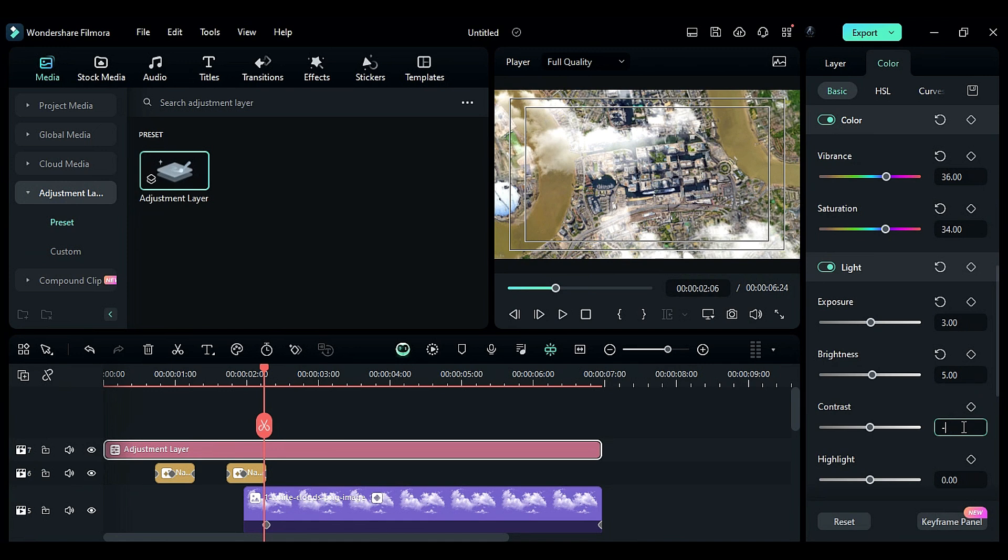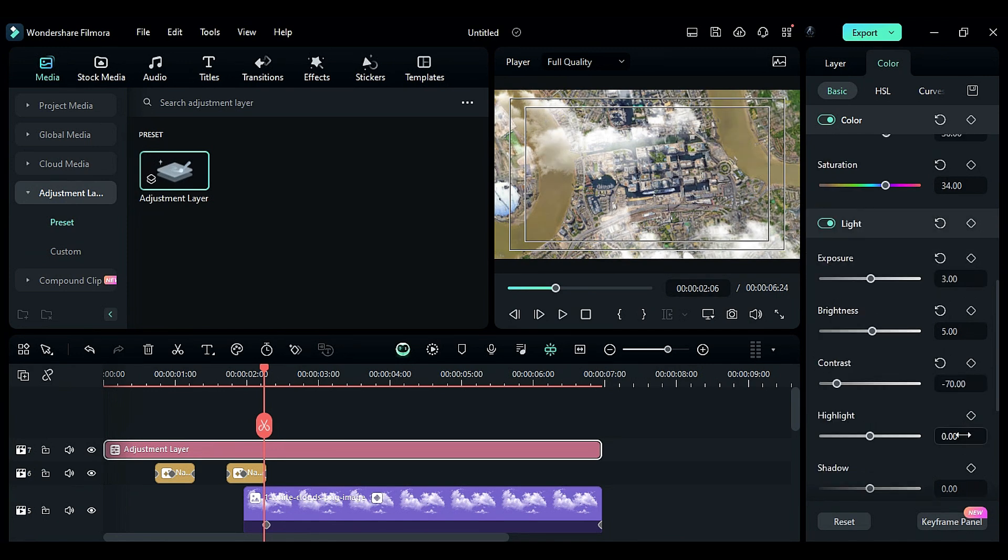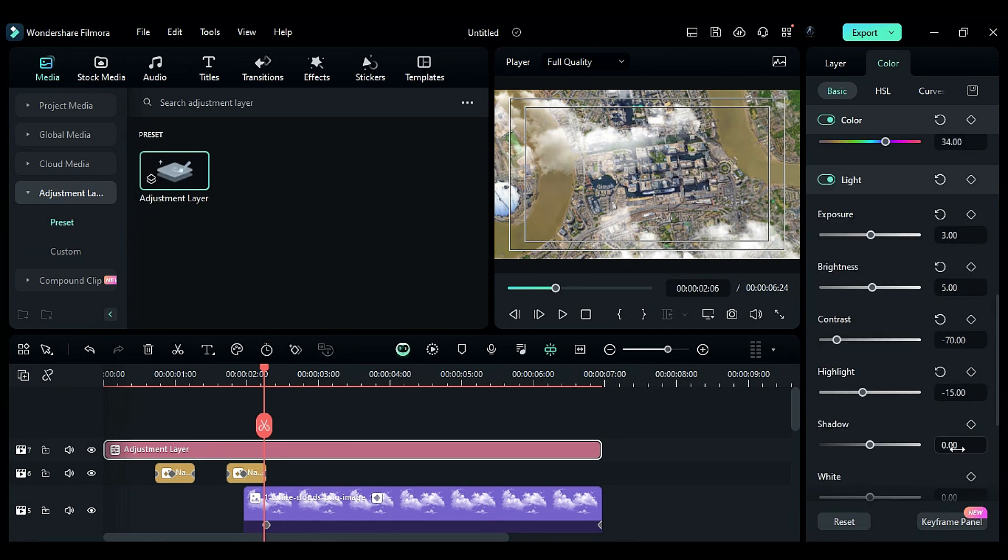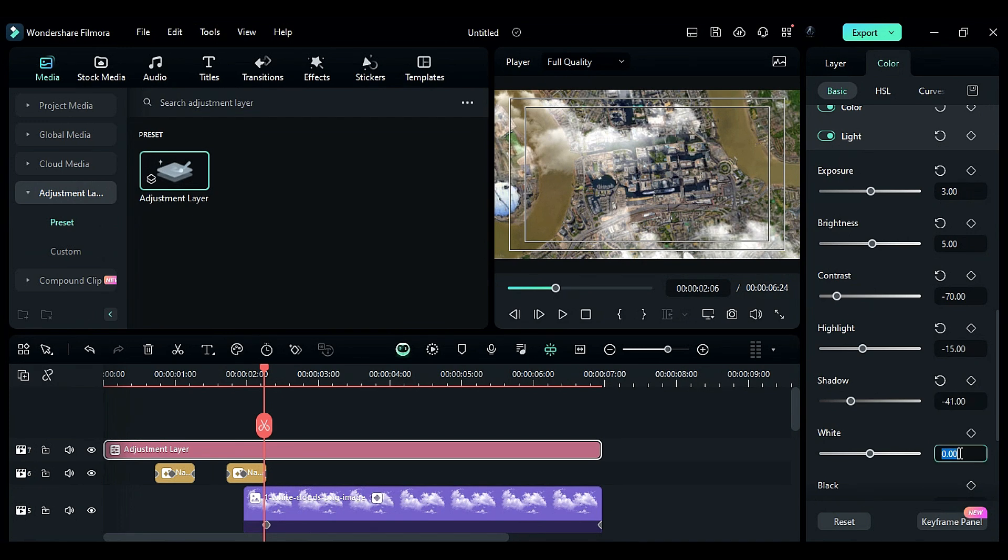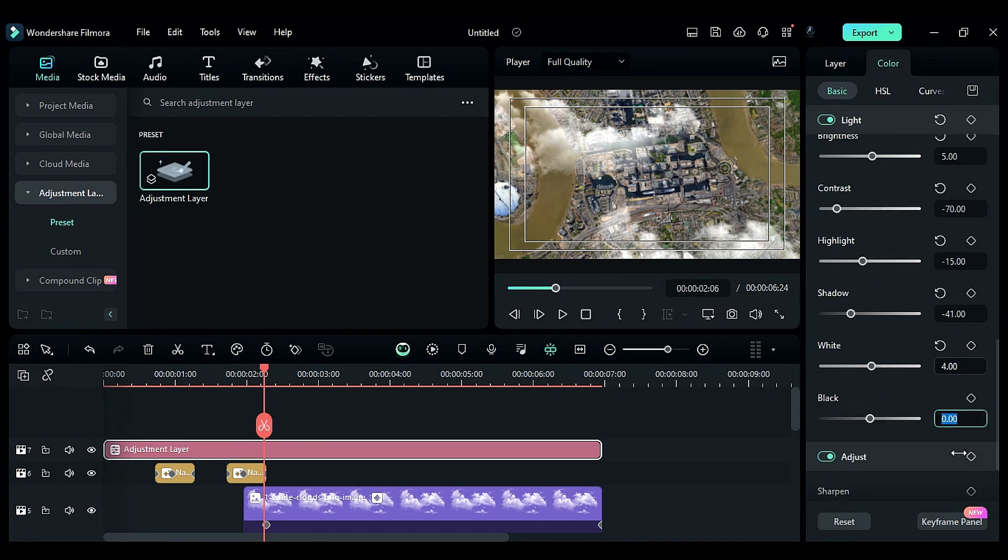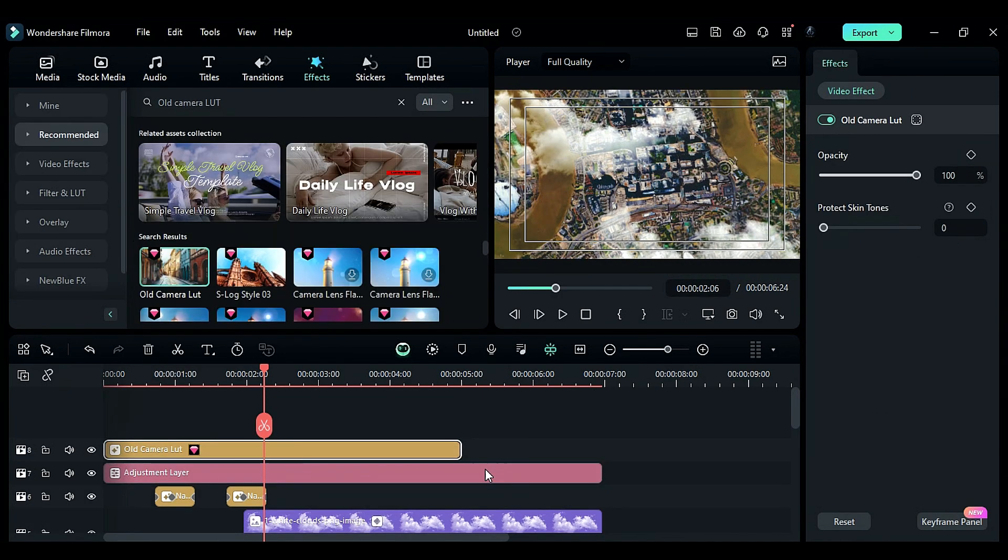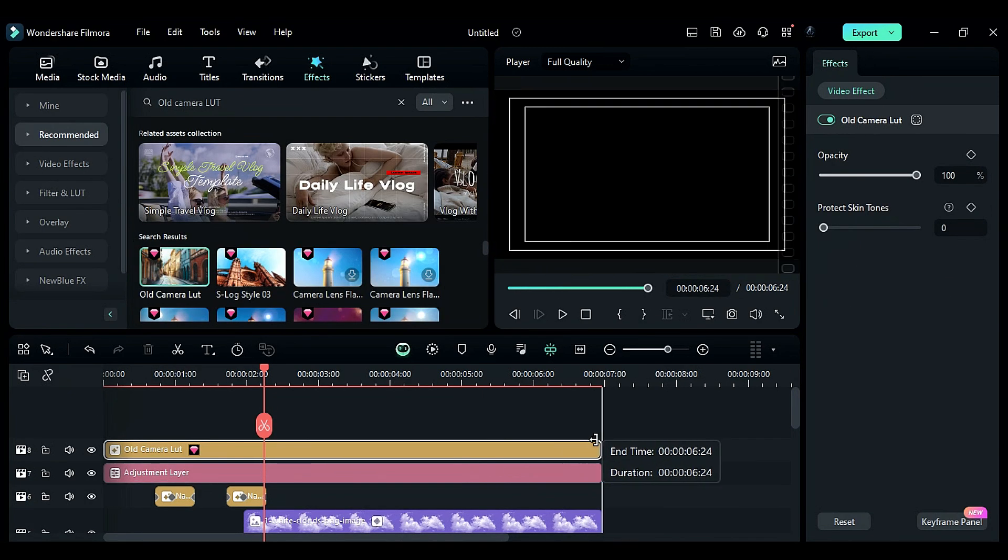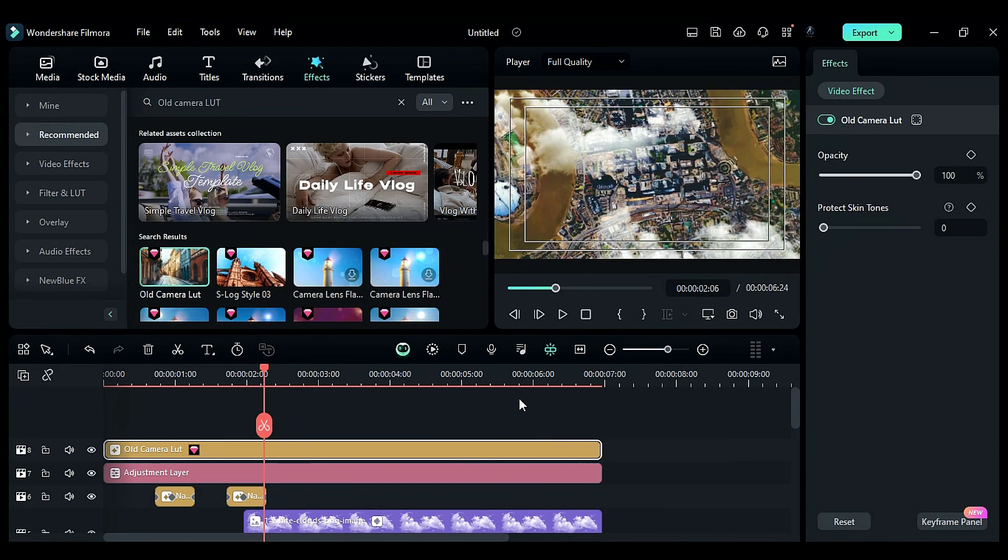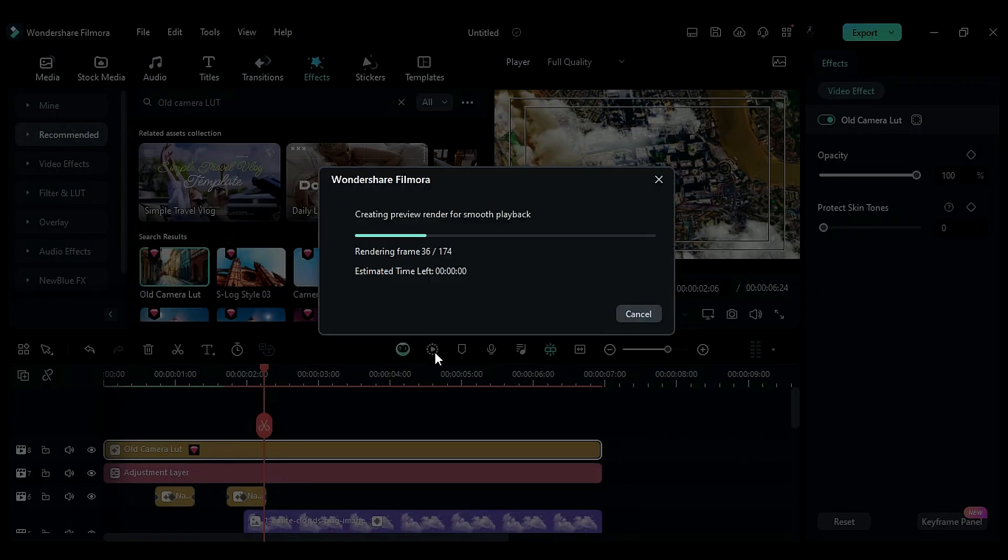To add a retro feel, go to the effects tab and apply the old camera LUT. Now render the project to preview the final result.